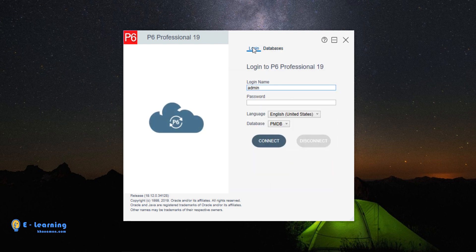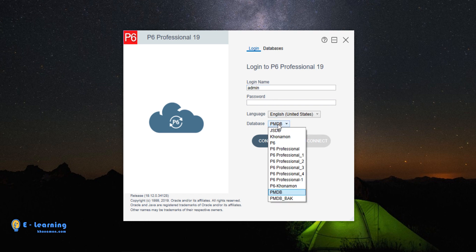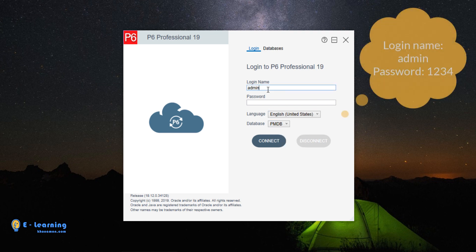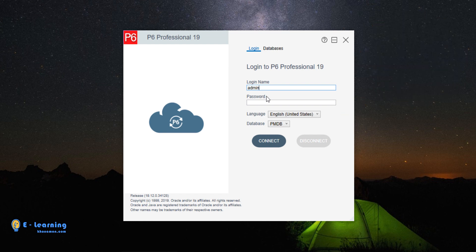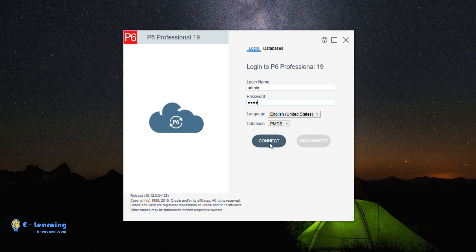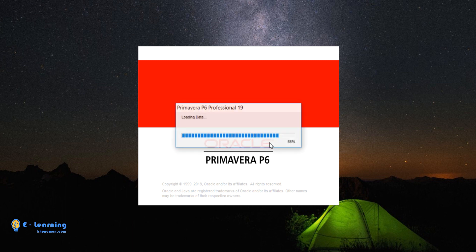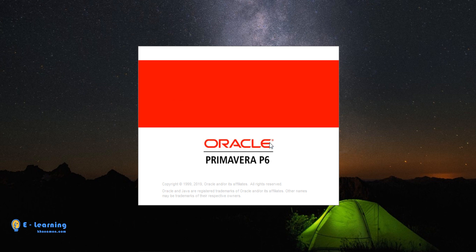Now, we back to Login. You see the database alias here. It is PMDB. You remember the login name and password of this database. I write it. Then connect. Every time you open Primavera, you need to write the login name and password of the database.